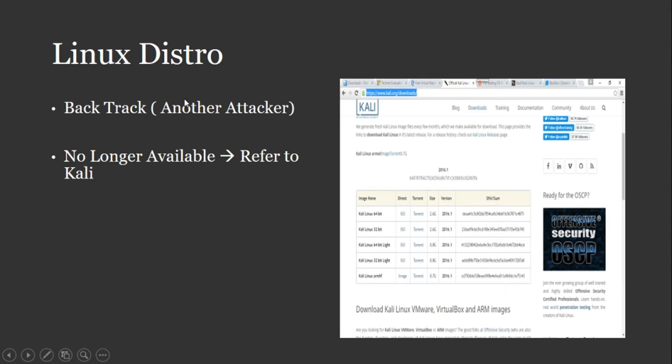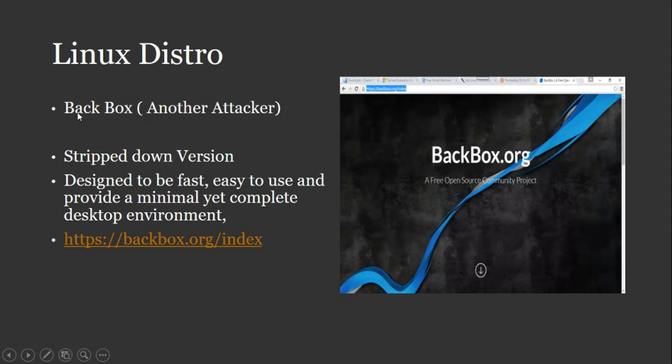Alright. Another Linux distro is your... Well, actually, this is Backtrack. Sorry. This is no longer available. So let's go ahead and go to the next one.